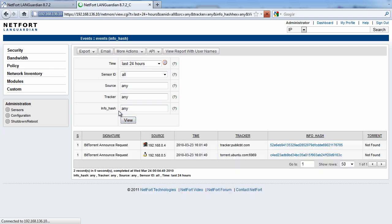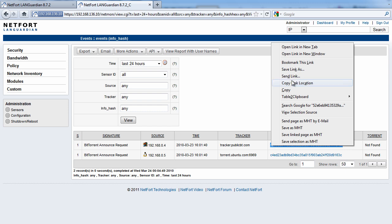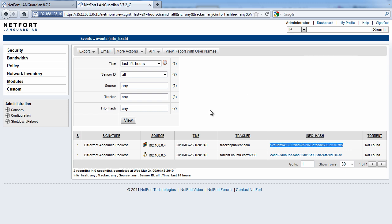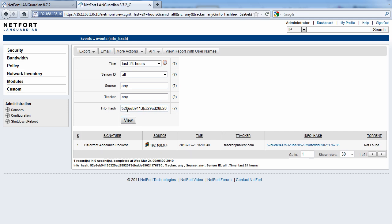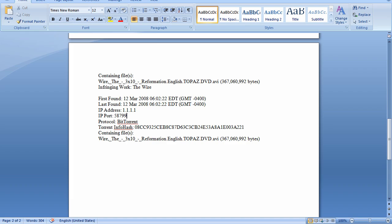You may search for a specific one, so for example, let's just copy this one here again. Just search for a very particular InfoHash on your network, so you can take that straight from the notice, you just copy it from here,